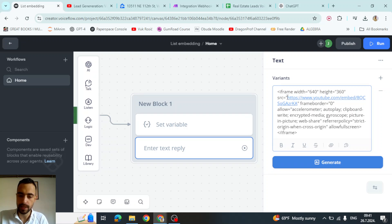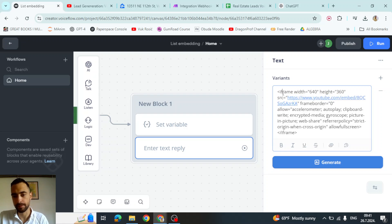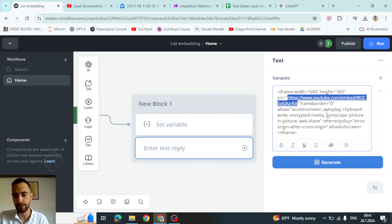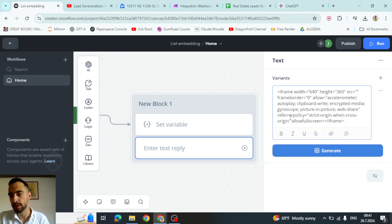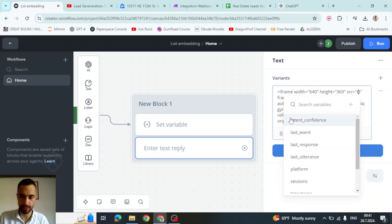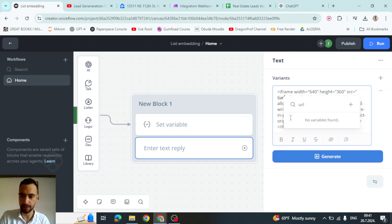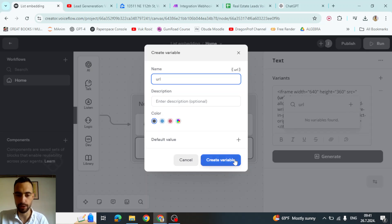When embedding iframes in Voiceflow, you cannot put URLs like this. You need to put the URL in a variable because this doesn't work for some reason. So inside of quotes, source equals quotes, we're going to just make a new variable URL like this and click this plus button to create a new variable.